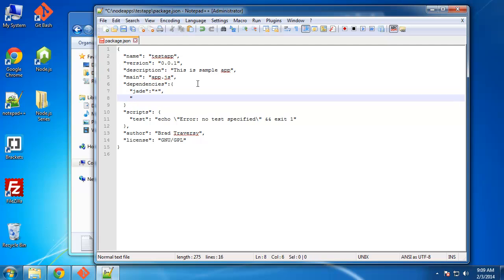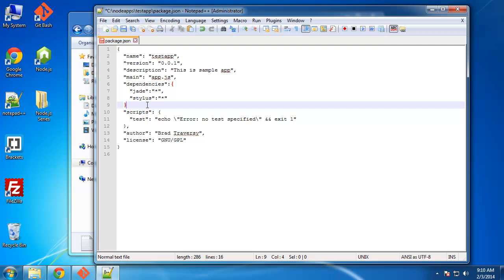So we'll include Jade. And let's say we want Stylus, which is a CSS compiler type app. And same thing, we'll say we want the latest version, and we want to put a comma right here. So we'll save this.